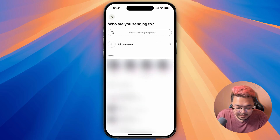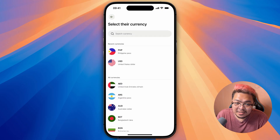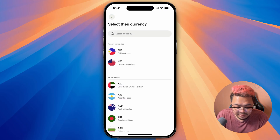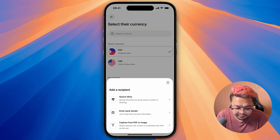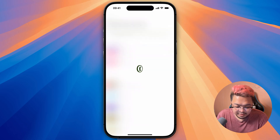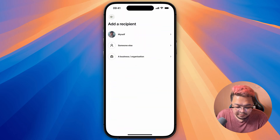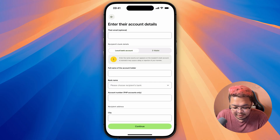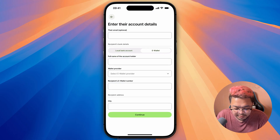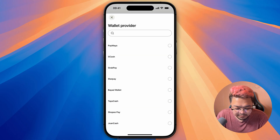It'll ask you for the recipient — click on Add a Recipient if you haven't yet added their GCash account details. Click on the currency, which is Philippine Peso, then click on Enter Bank Details. From here, select Someone Else, and on this menu click on E-Wallet.